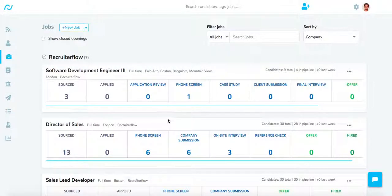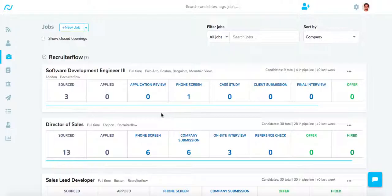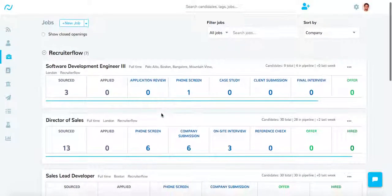Hello everyone and welcome to this video on RecruiterFlow. In this video, we are going to see what the jobs page looks like and how you can configure your jobs to have a client portal.